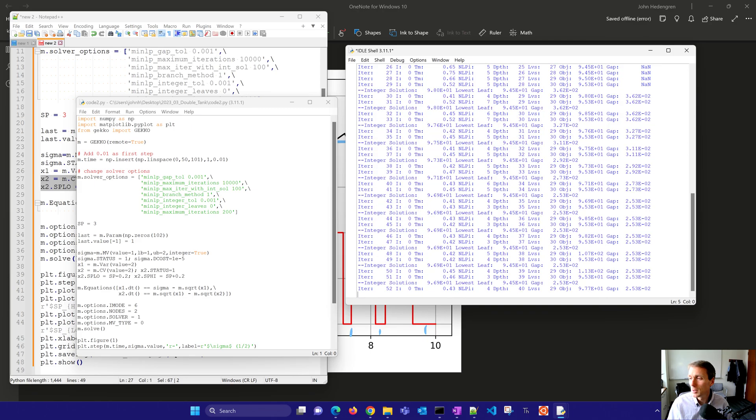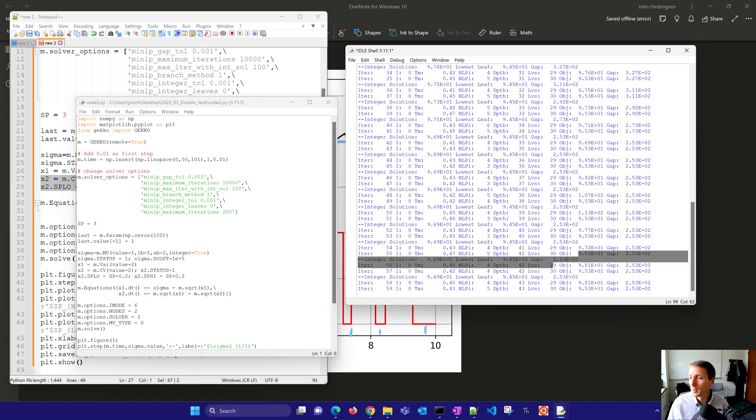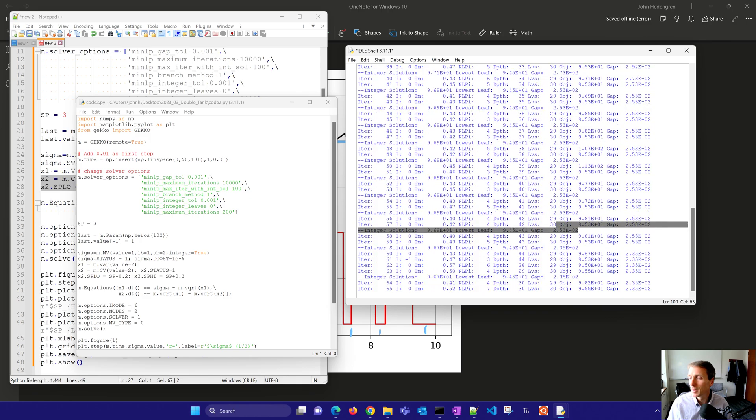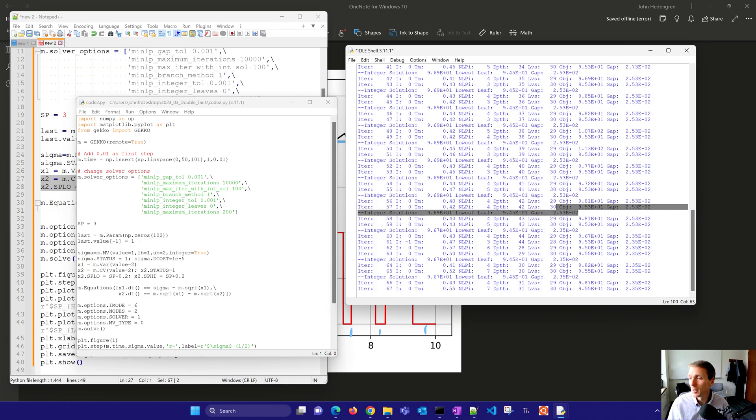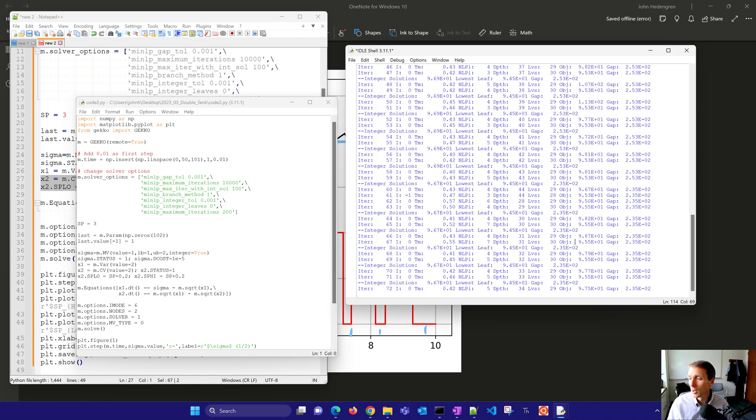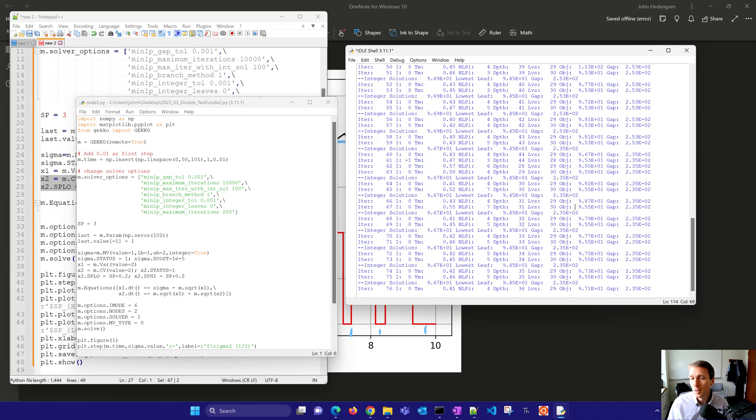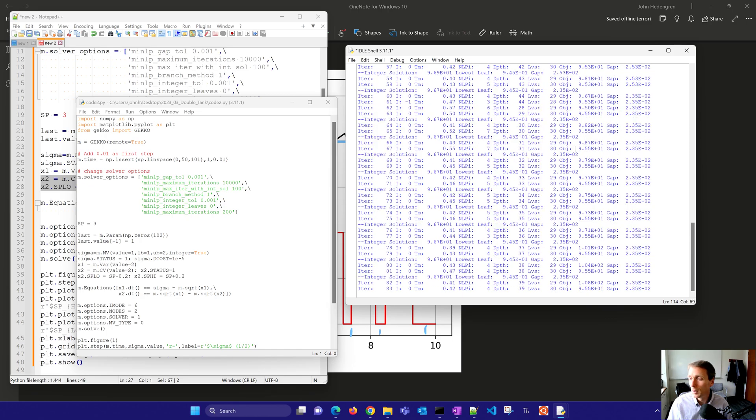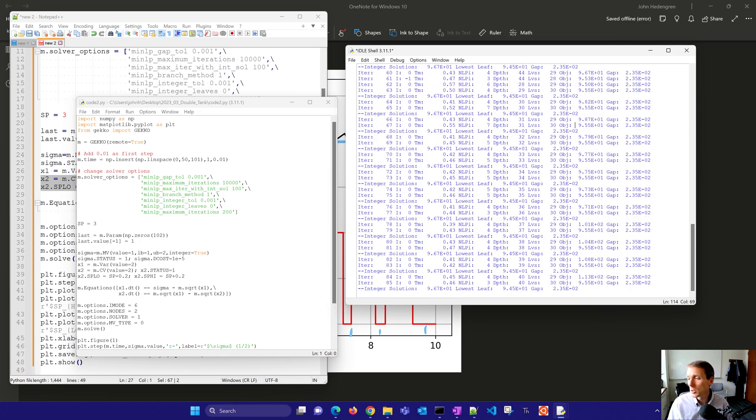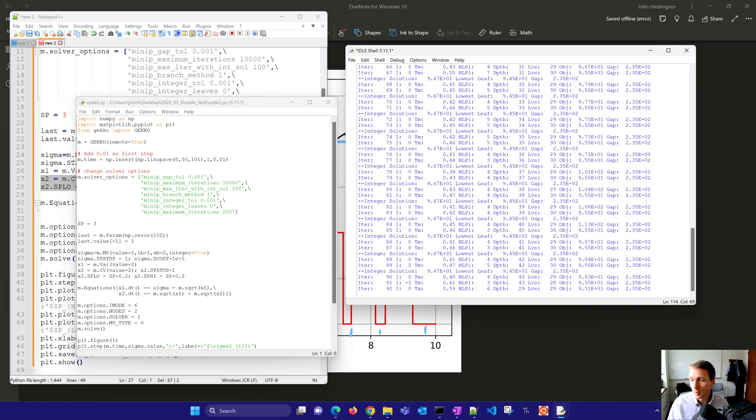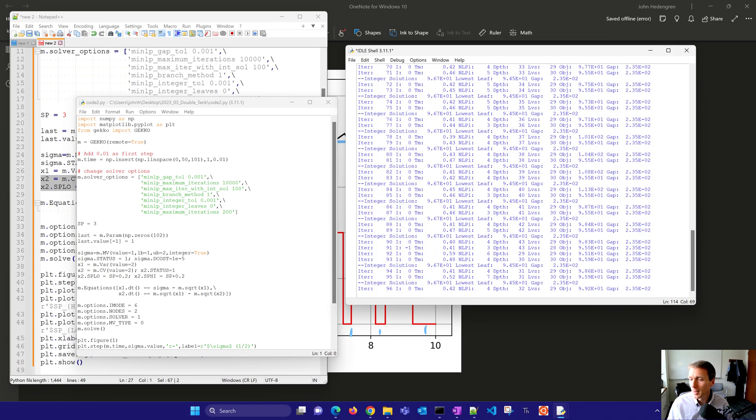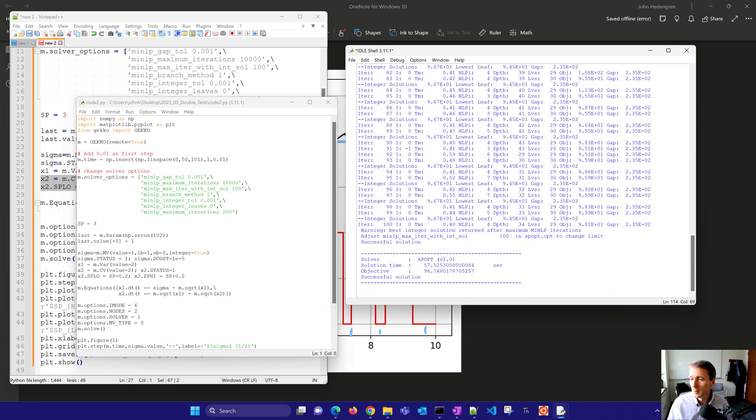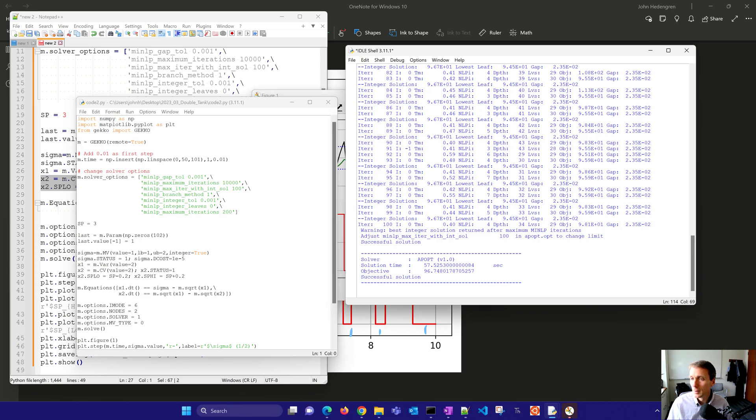So it found a gap tolerance of 3.6 times 10 to the minus two. You can see the gap tolerance there right here in this, it's kind of hard to see right there, the gap tolerance as it lowers and it has to get below this gap tolerance of 0.001. So you could make this terminate earlier if you set the gap tolerance higher. I think it'll take about a hundred iterations here.